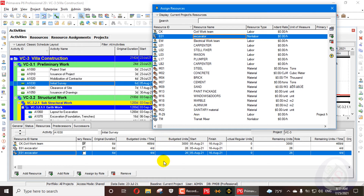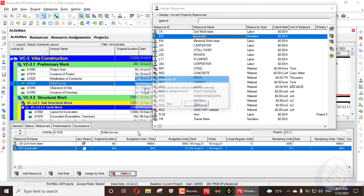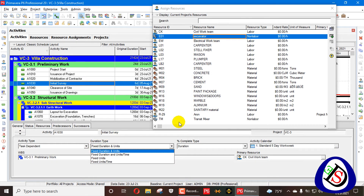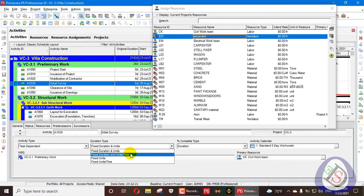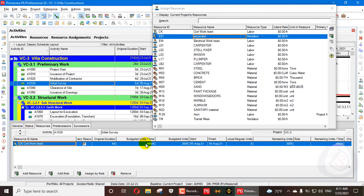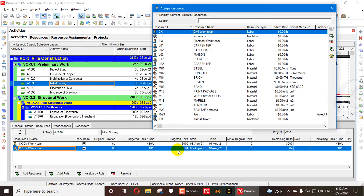Now let us look at another duration type option. We change the duration type to Fixed Duration and Units Per Time. In this case, the default units per time are fixed. When adding resources under this setting, the recalculate option does not redistribute units per time in the same way — the fixed units per time per resource are maintained.